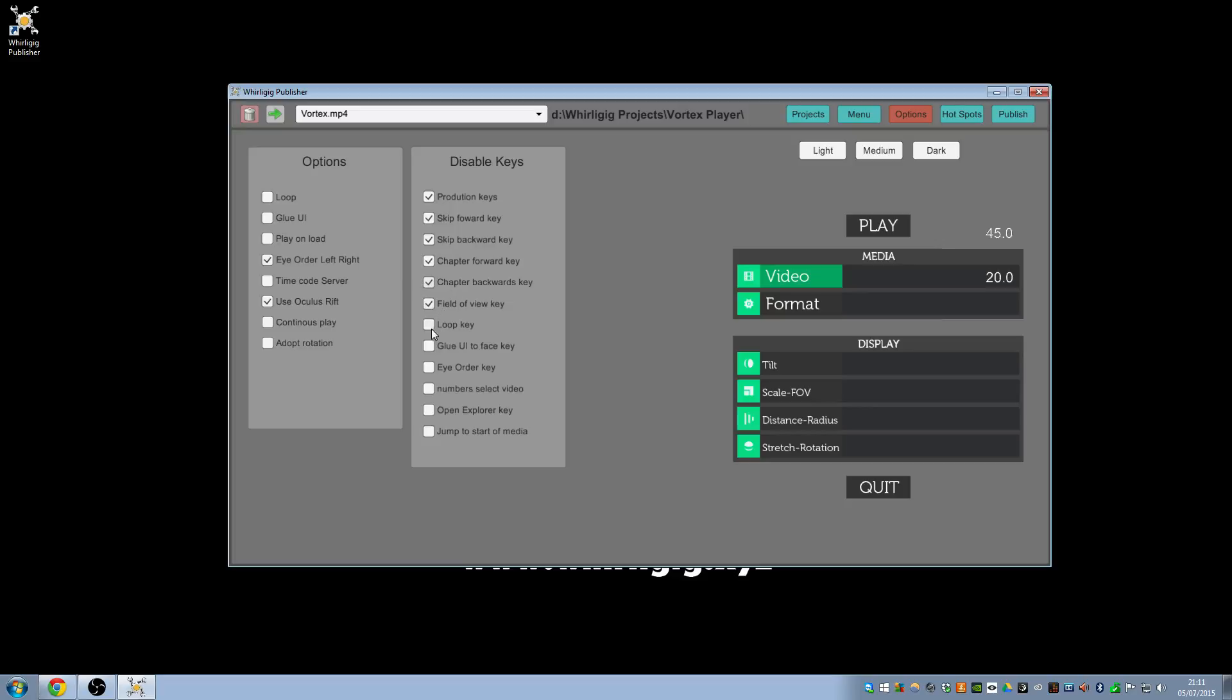Loop key, so for instance when you press L you can turn the looping of a video off and on which will alter this one here. Now because we don't want people to loop it we've turned that one off and we've clicked the loop key to be disabled as well. So people can't switch the looping off and on.